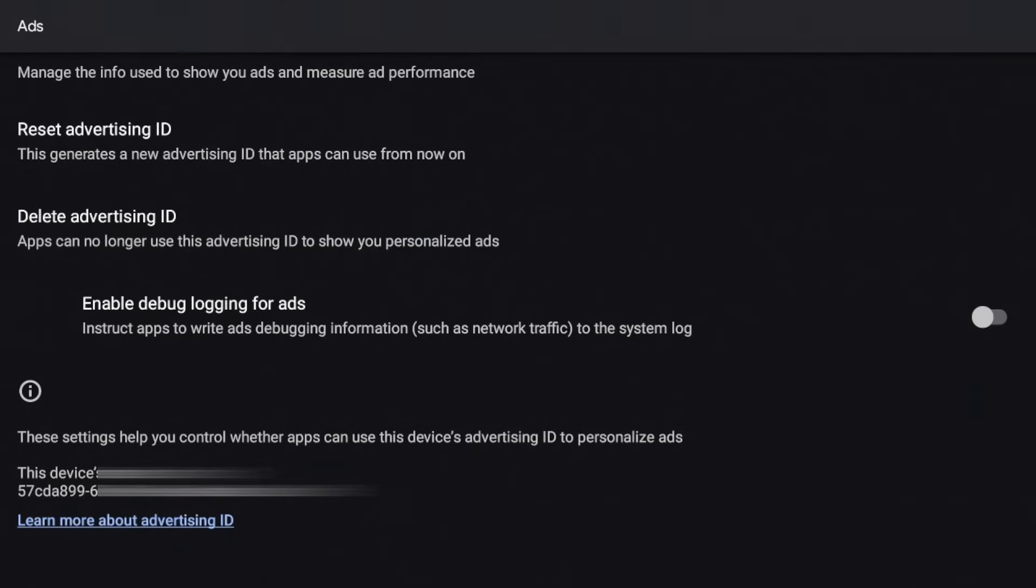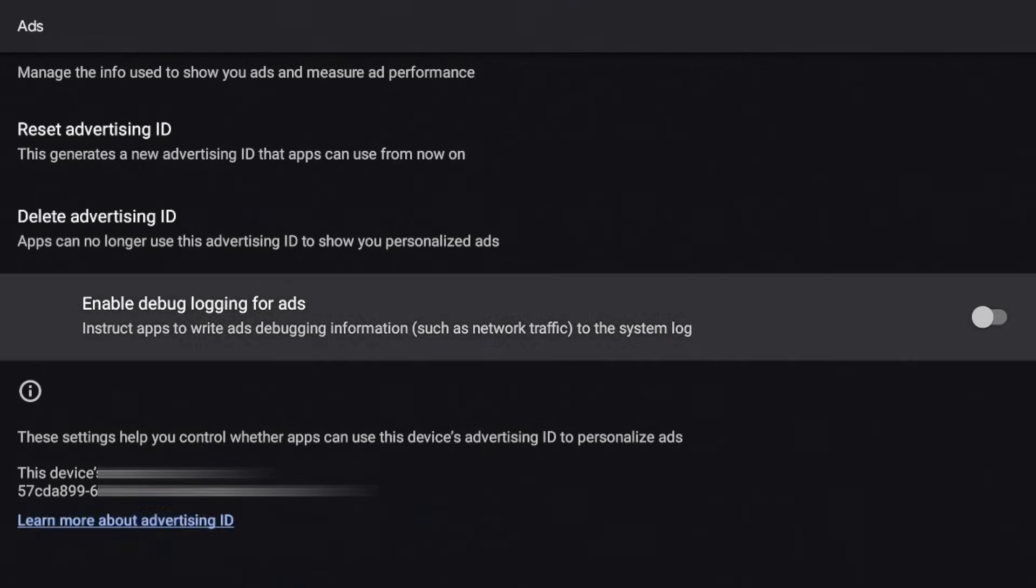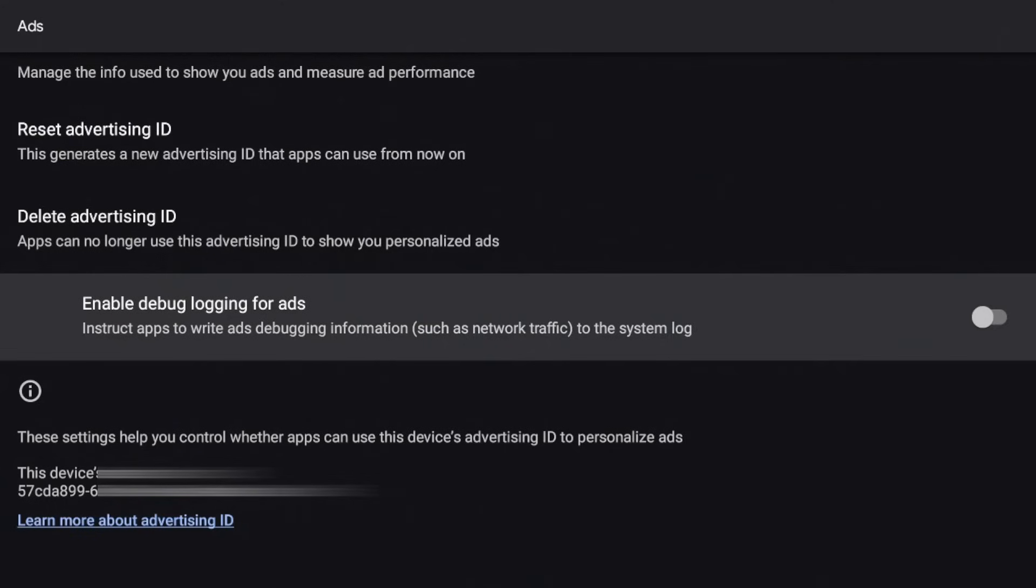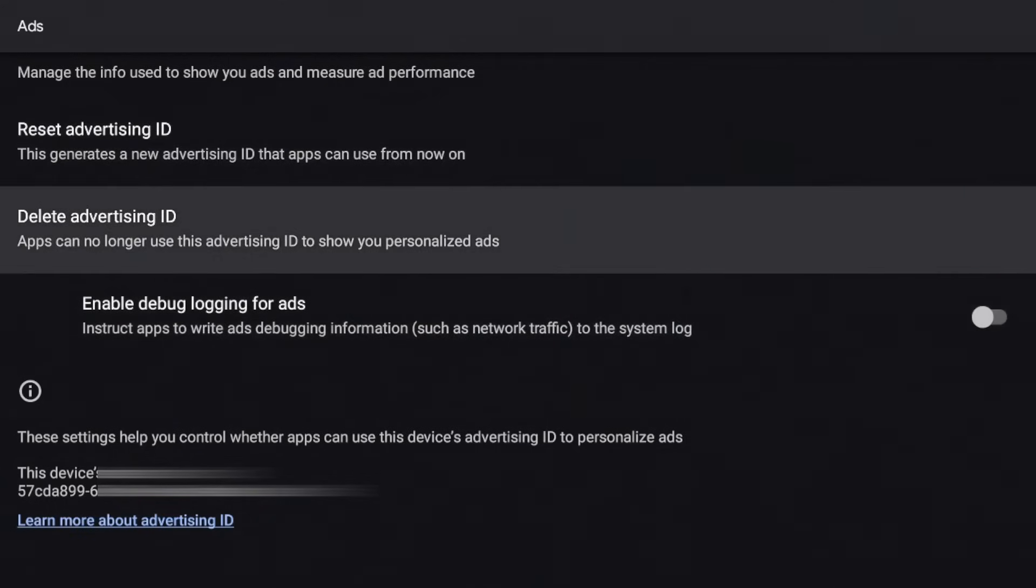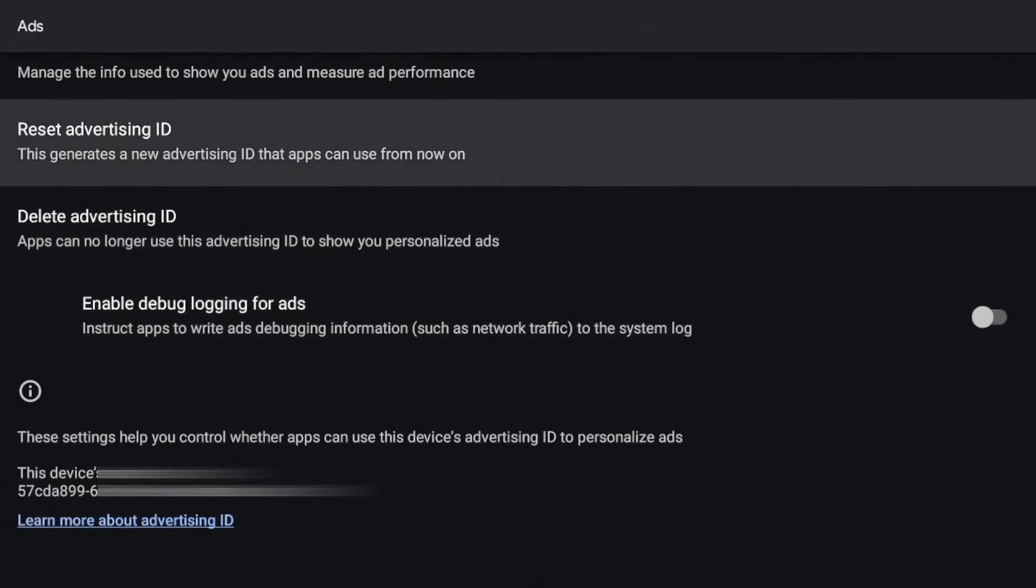I find those annoying, but luckily within this interface there's a couple settings to delete it or you can reset it just to kind of start from fresh and stop the tracking. So if I scroll up, you can see there is an enable debug option for ads. So instruct apps to write as debugging information. I'm going to leave that off.